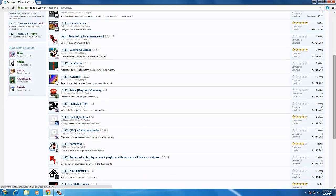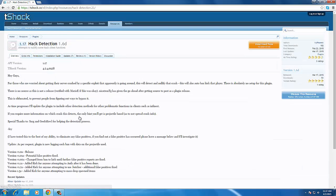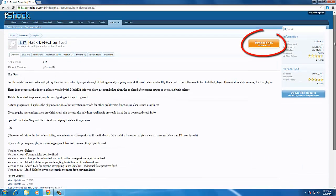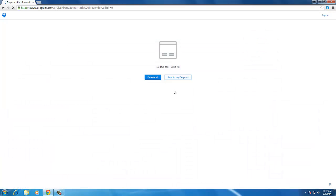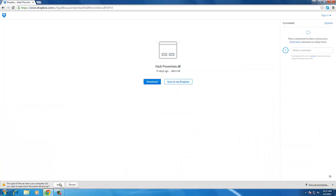For example, if you want to install hack detection, you just have to visit the link. Click download now to download the plugin DLL file. Okay, this is hack prevention.dll, which is the plugin we'll be putting in our server plugins folder.